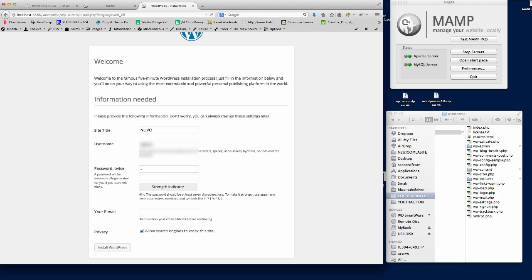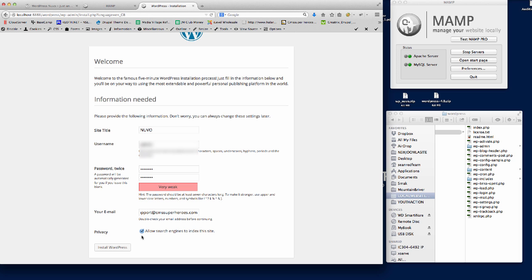Then we're just going to put a password in there, and then the email - I'll just put support@cmssuperheroes.com. We'll leave that ticked on, so if we install WordPress now...